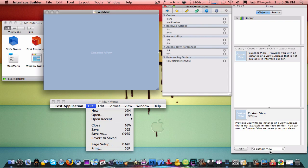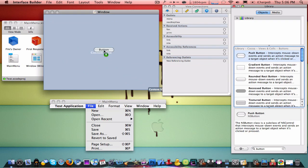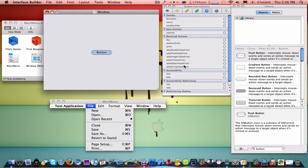So we'll put some buttons on here. We'll put a Push Button right over there.